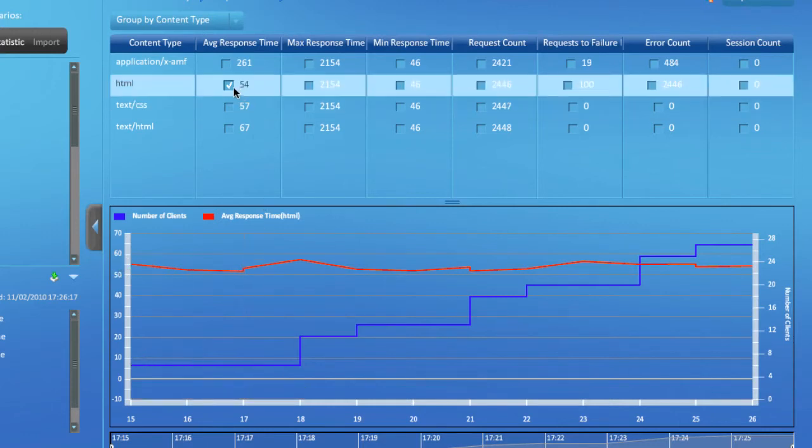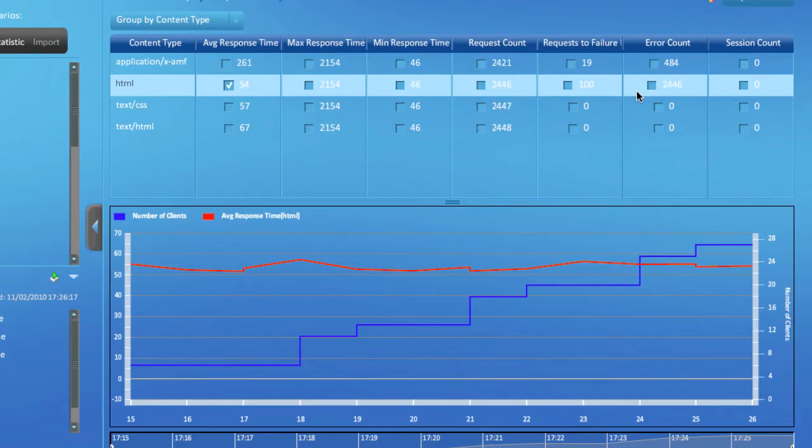Even though the number of clients was climbing up, this is a good sign and indicates the server had no problem handling this type of requests.